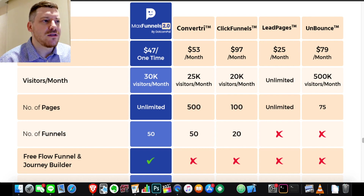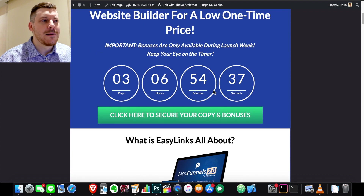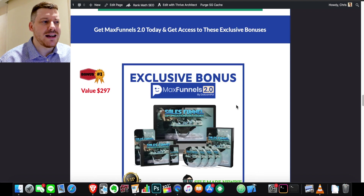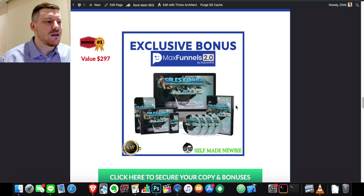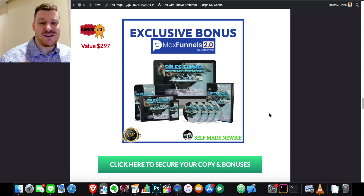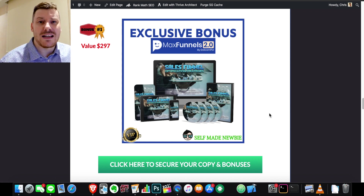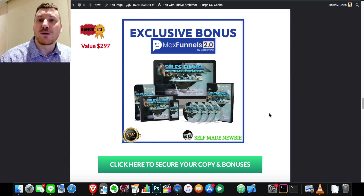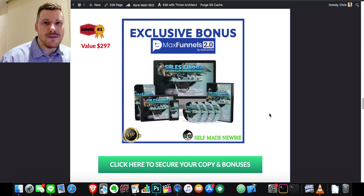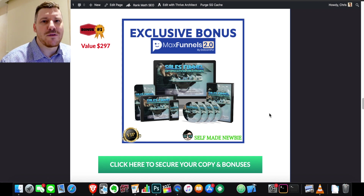That link will take you through to my bonus page, which is integrated with the official Max Funnels 2 vendor sales page. When you click on any of the green buttons on that page, it will lock in those bonuses — the necessary bonuses you need to use the method I'm about to tell you about — and then send you off to the official Max Funnels sales page. If you decide to purchase, you'll get Max Funnels plus all these bonuses thrown in, and you can access everything immediately as one big package.